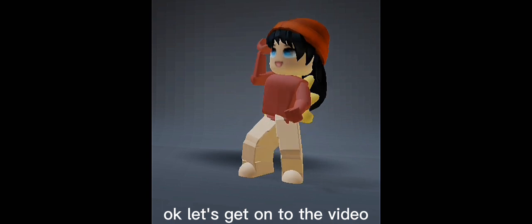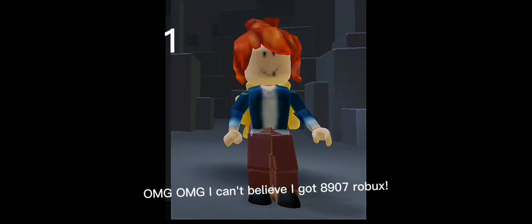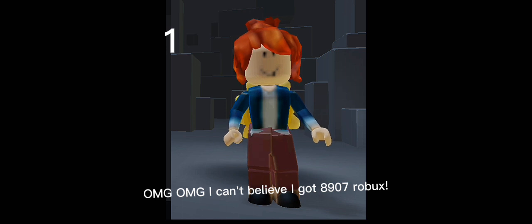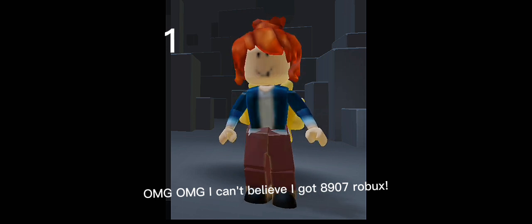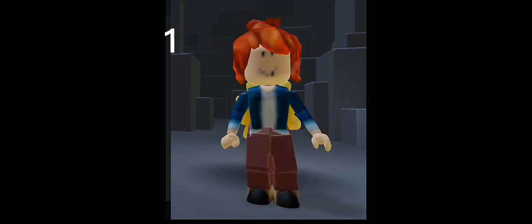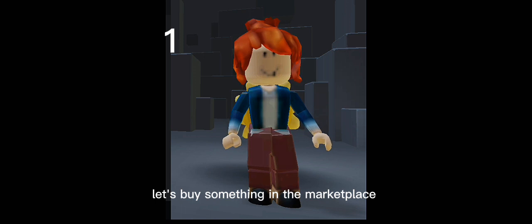Okay, let's get on to the video. Oh my god, oh my god, I can't believe I got 8907 robux! Let's buy something in the marketplace.